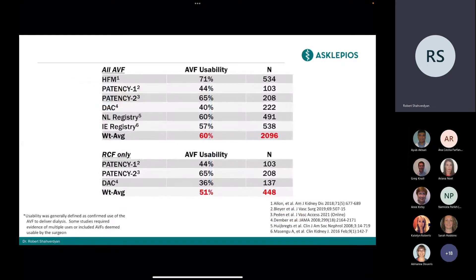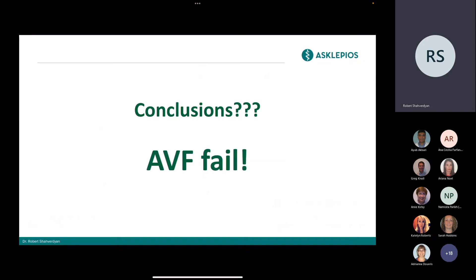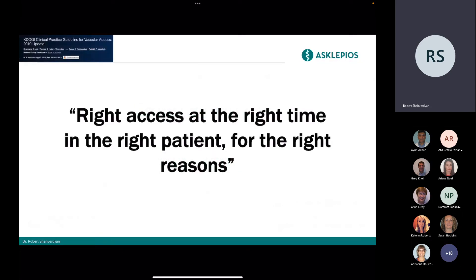Regarding usability of AV fistulas: studies with over 100 patients show only about 60% are being used. For forearm radiocephalic fistulas, around half cannot be used. To conclude, AV fistulas do fail. The latest KDOQI guidelines recommend creating the right access at the right time in the right patient for the right reasons.